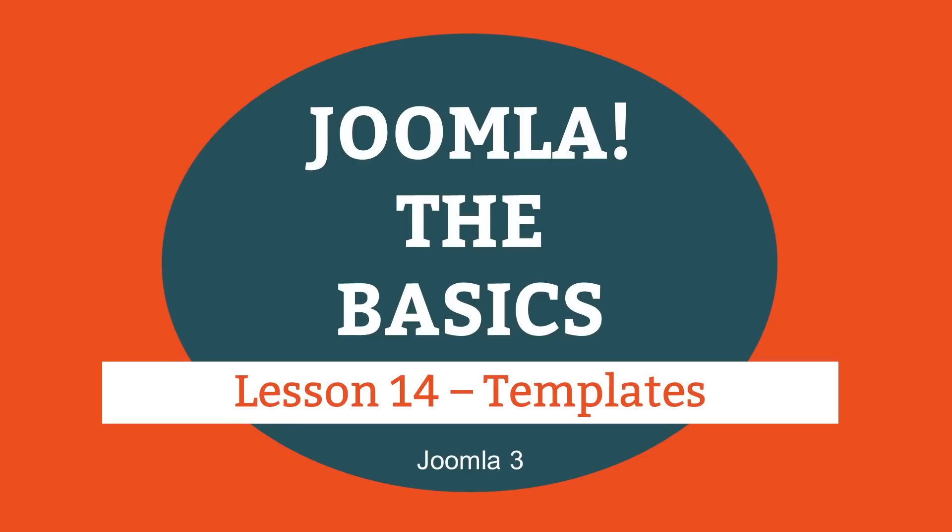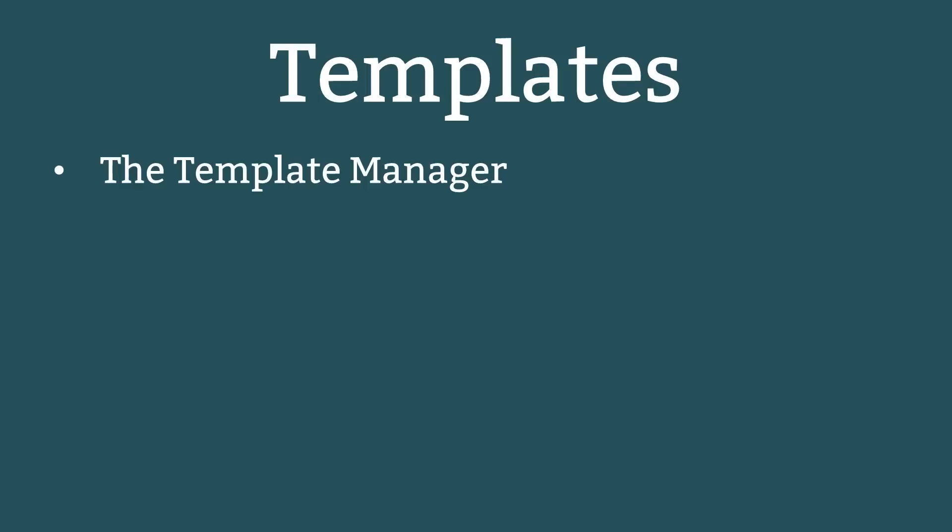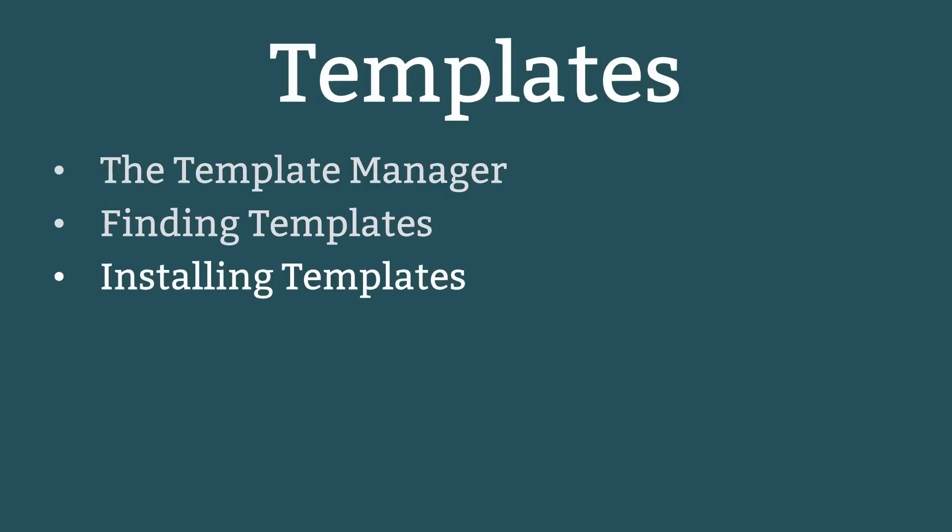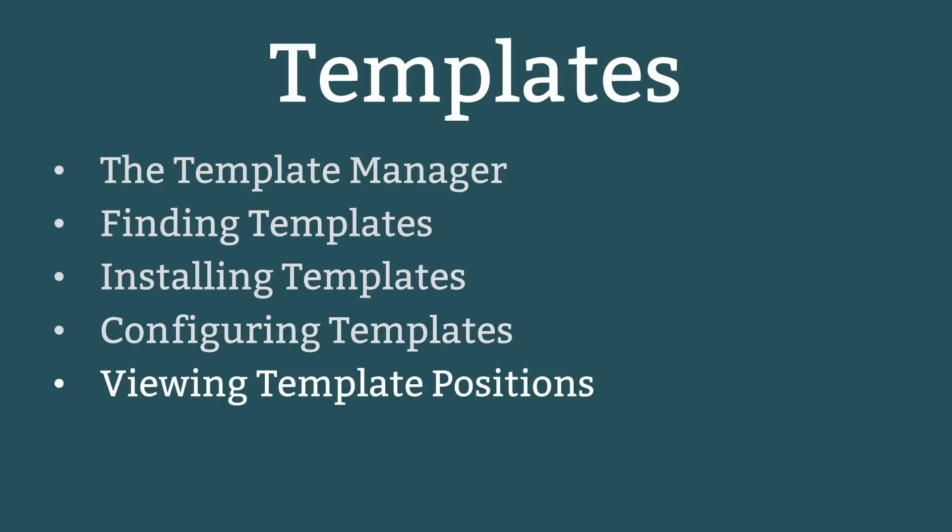This is lesson 14 of 16 lessons on how to build a Joomla website. This lesson is about Joomla templates and the topics are the template manager, finding templates, installing templates, configuring templates and viewing template positions.